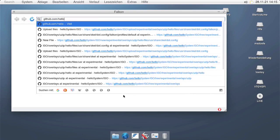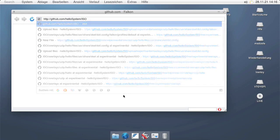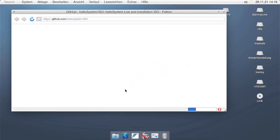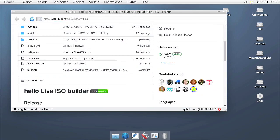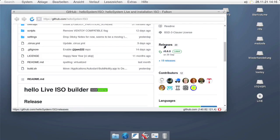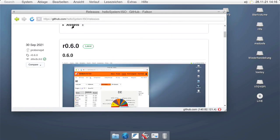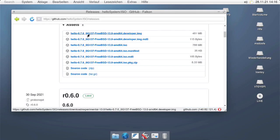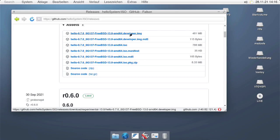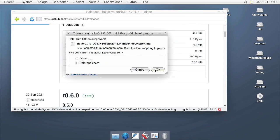To do that, go to the same download page where you downloaded the ISO file from. It's important that you use the matching developer file that belongs to the same release — the same build, ideally — of the ISO. Here I'm downloading it.